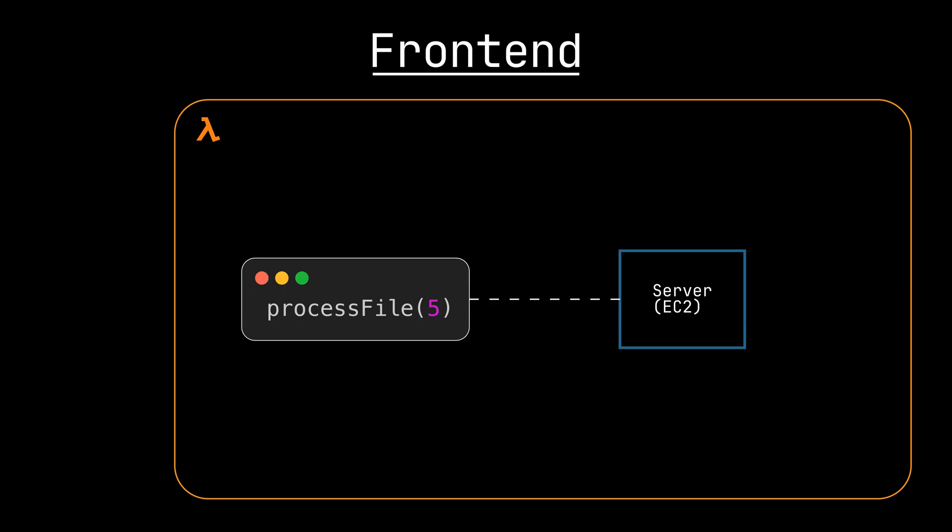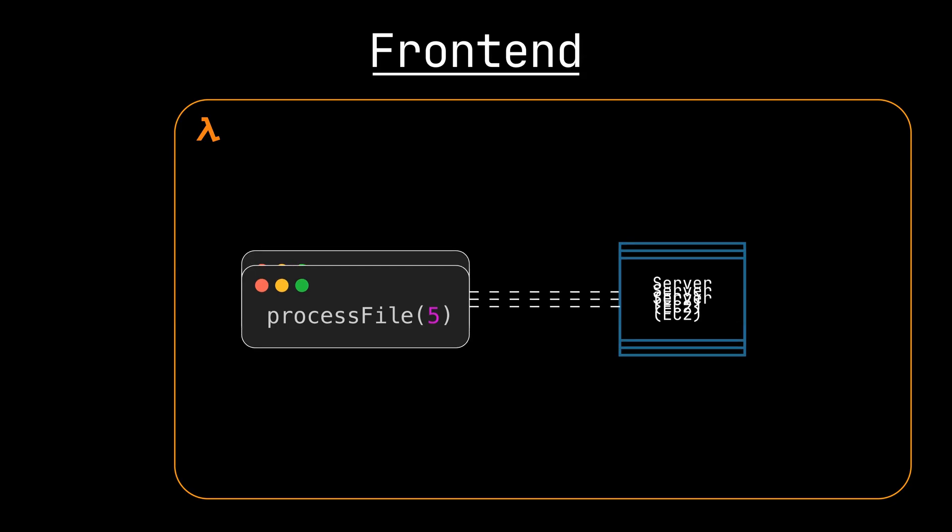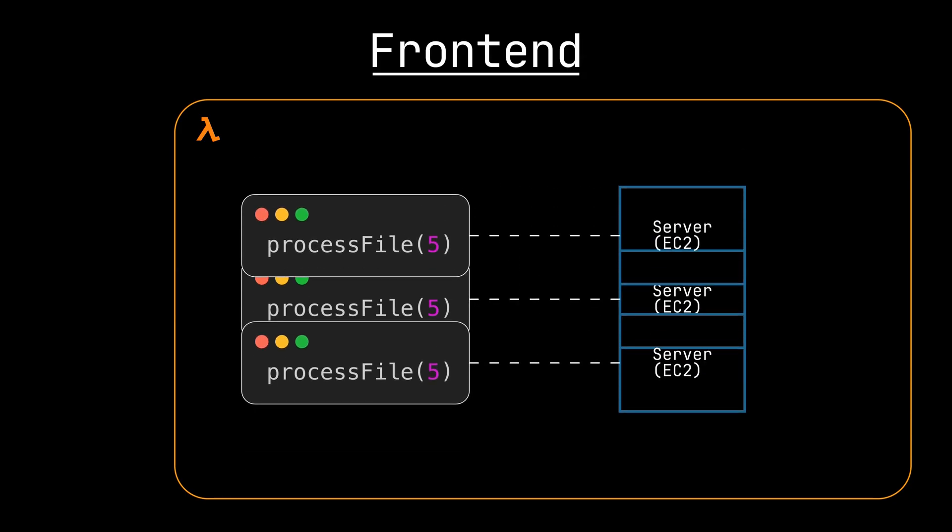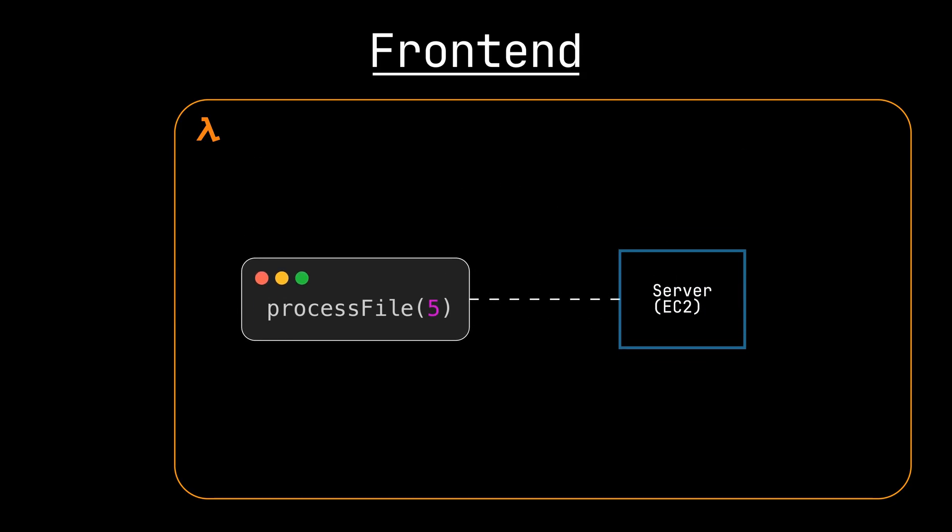For now, think of a request as being mapped one-to-one with a server. So one request will get complete ownership of a bare-metal EC2 instance in some server farm that AWS owns for 15 minutes. We'll update this model as the video progresses.